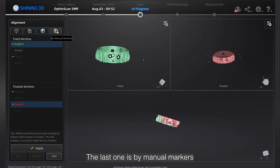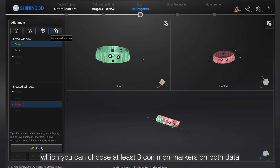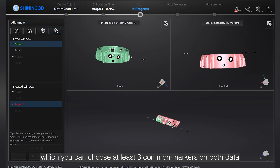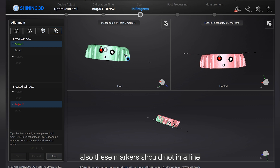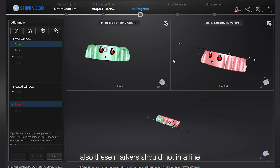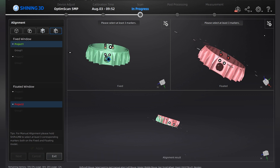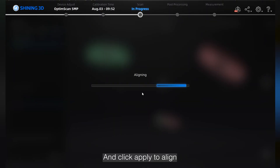The last one is by manual markers, where you can choose at least three common markers on both data. Also, these markers should not align. Then click Apply to align. These are for the multi-project alignment.